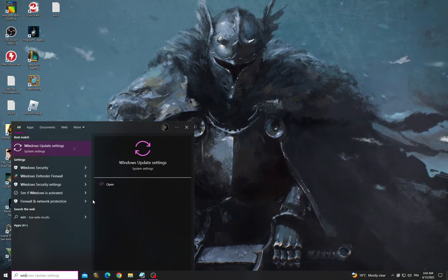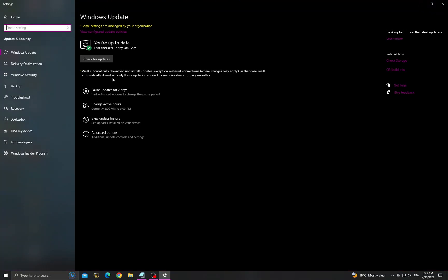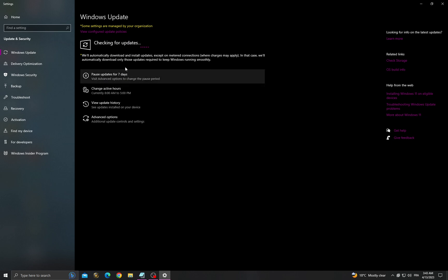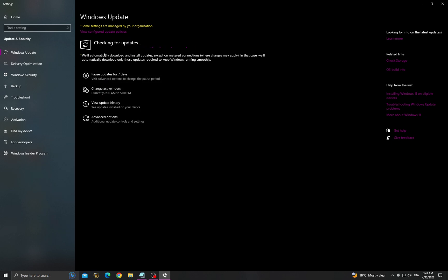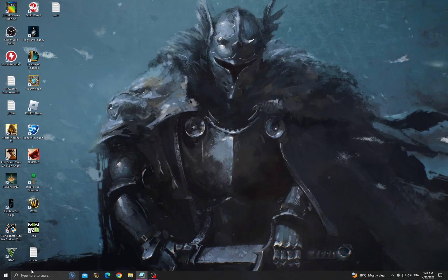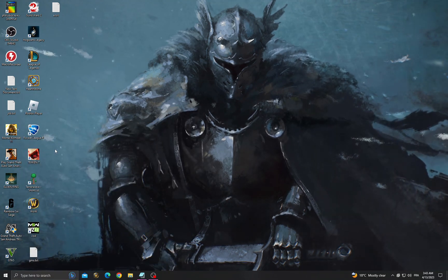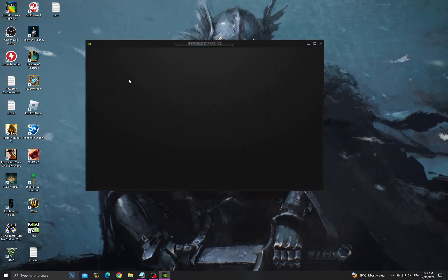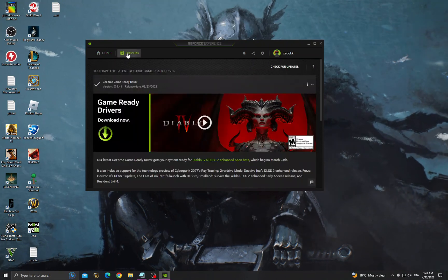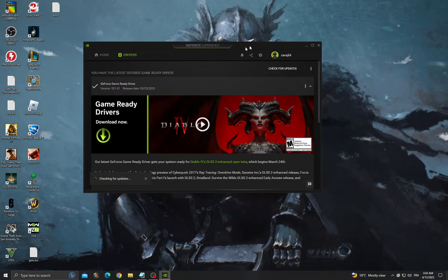Check for updates and make sure to install all the latest updates that you can find. Then go to GeForce Experience, go to drivers, and make sure you have the latest updates.